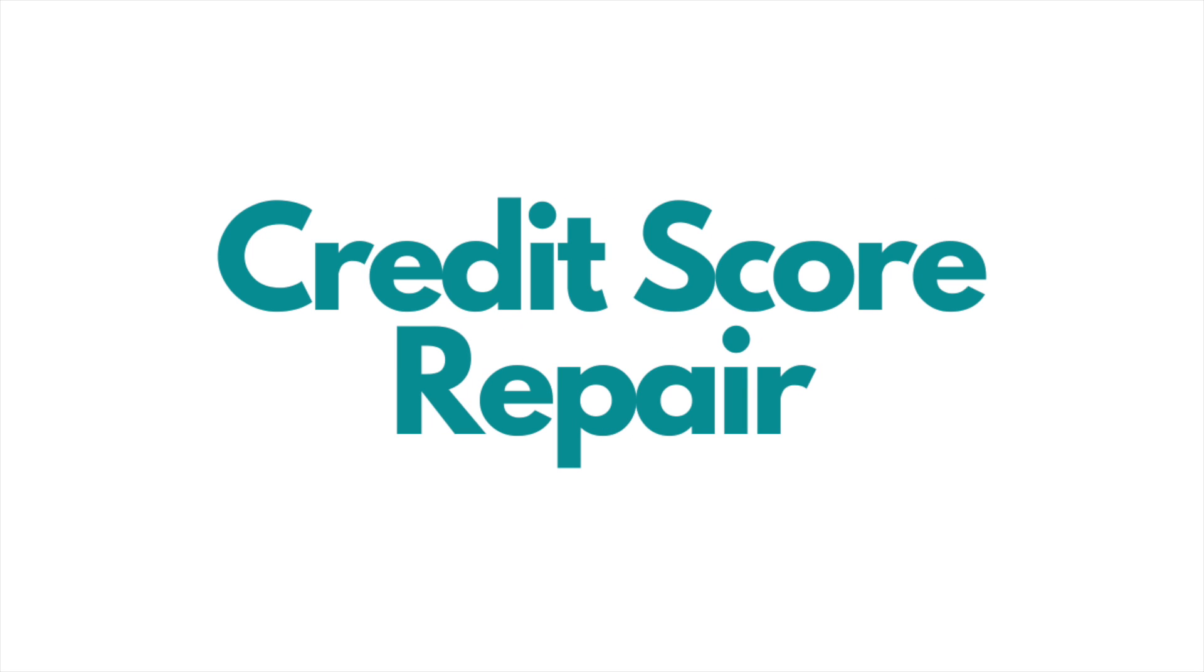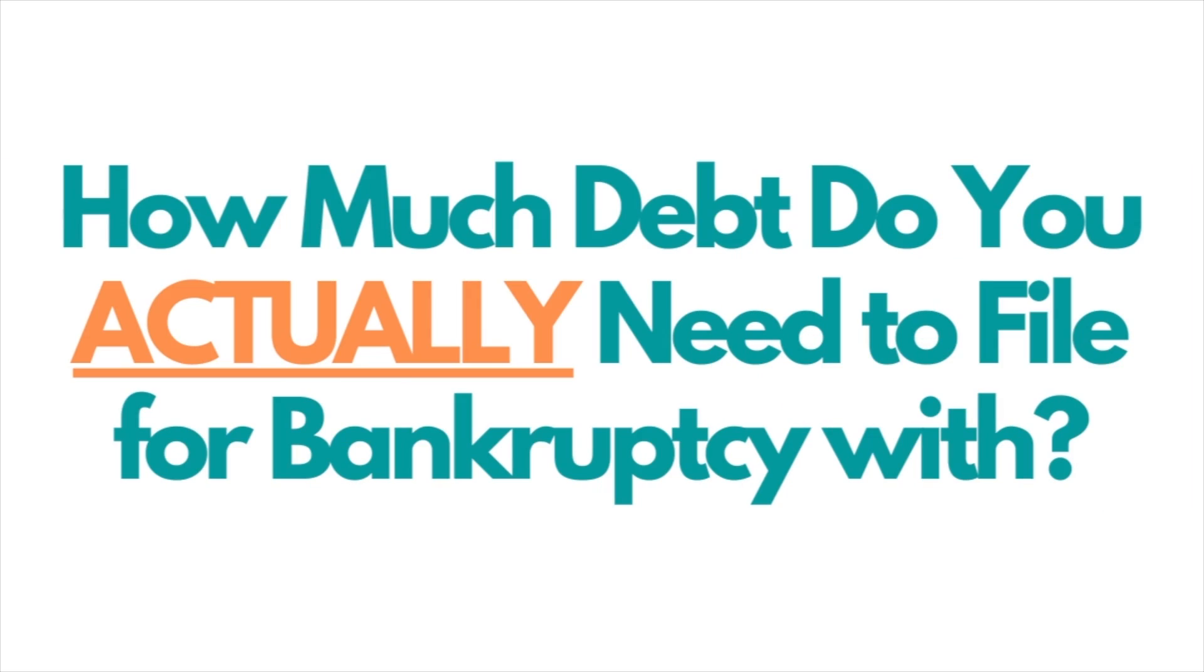Welcome to Ascend Finance's YouTube channel, where we take complex debt challenges and questions and try to break them down into simple terms. Today we're going to talk about how much debt do you actually need to file bankruptcy with.